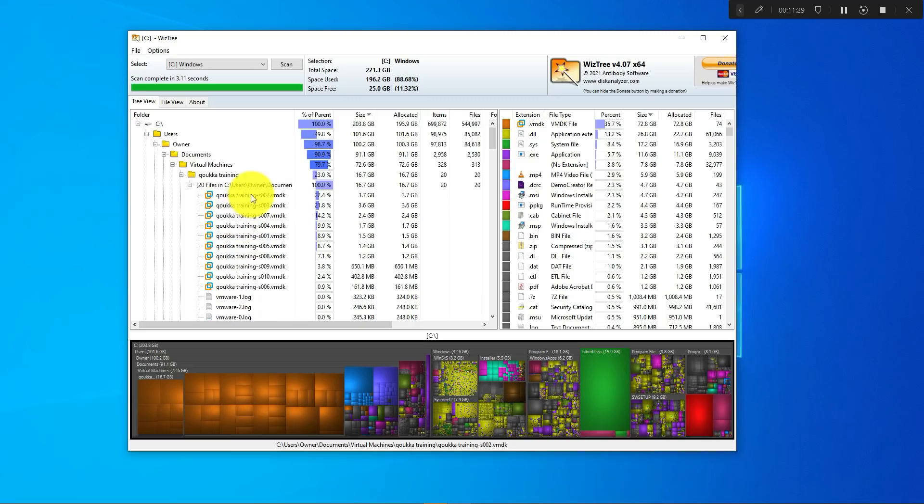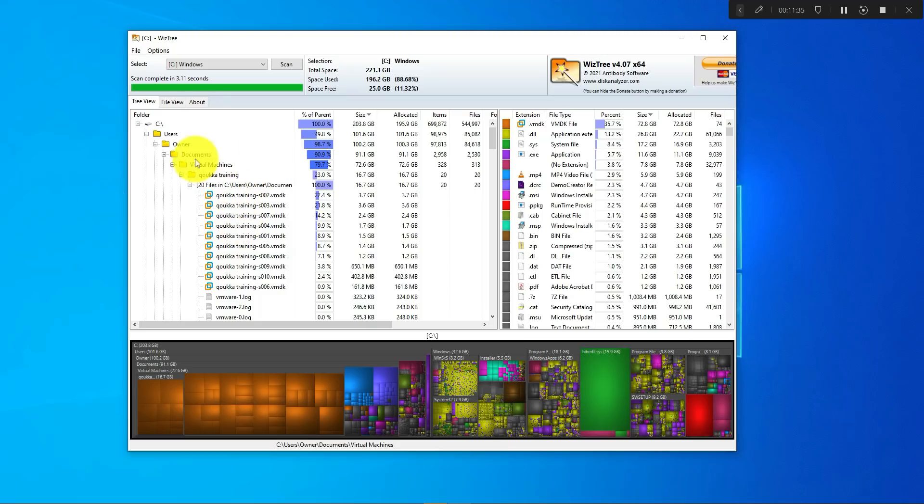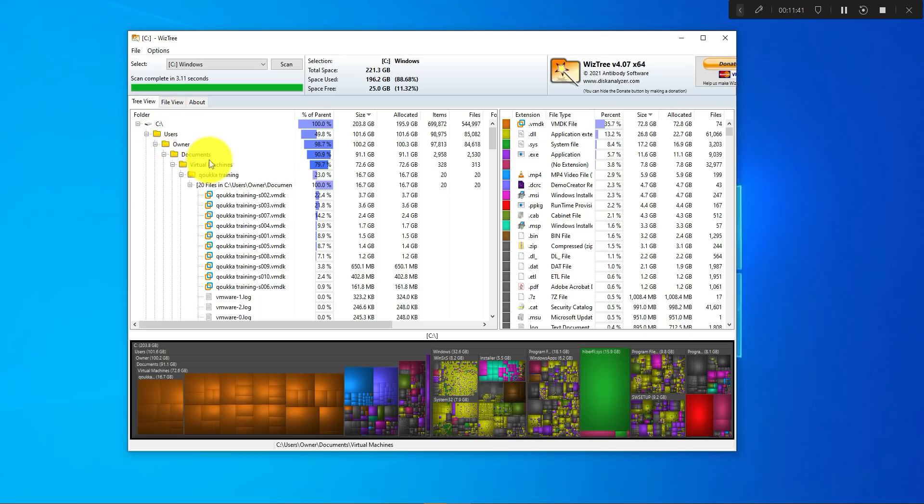Now here you can determine which files you want to delete. Now that you have the name, you can go back to File Explorer and drill all the way down from your C drive, users folder, owner folder, documents, virtual machines, and so on, until you get to the file.